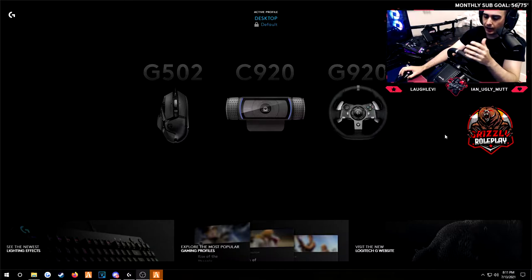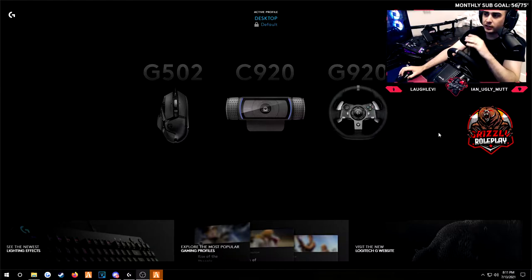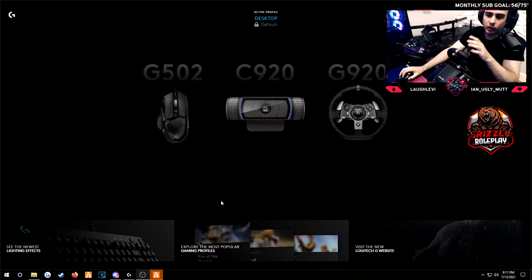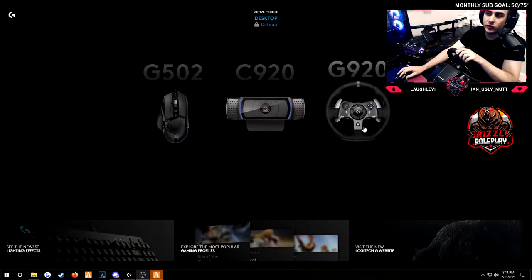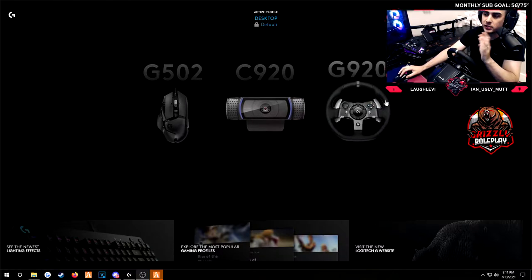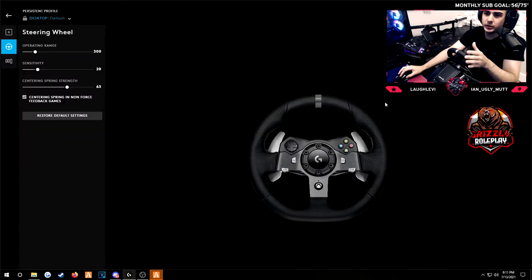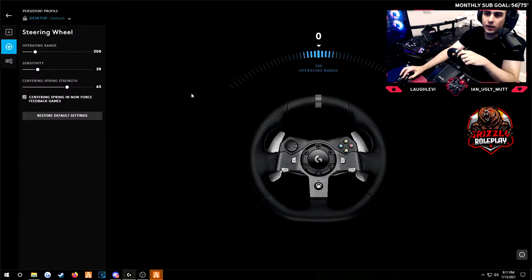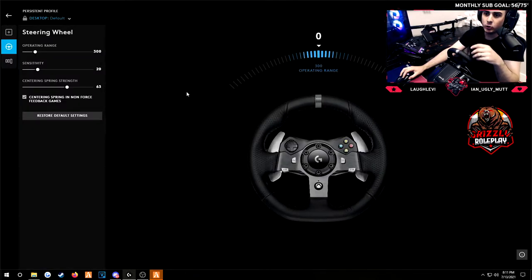So first off most of it's Logitech. I'm going to go over some settings in the Logitech G-Hub. It's called Logitech G-Hub. If you don't have it, it manages all your Logitech devices.